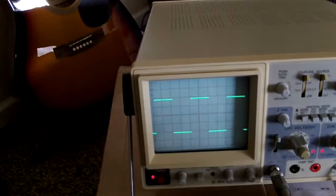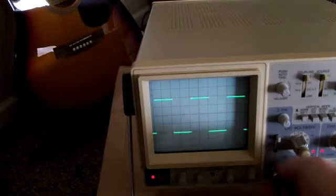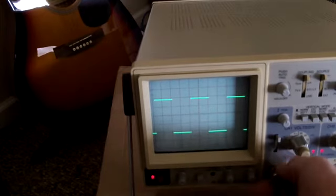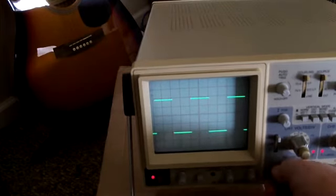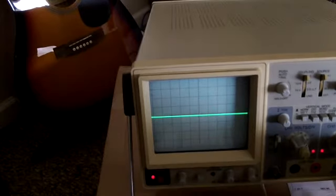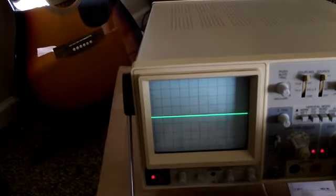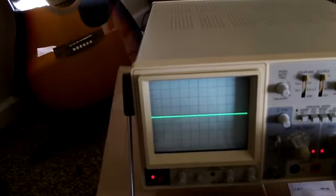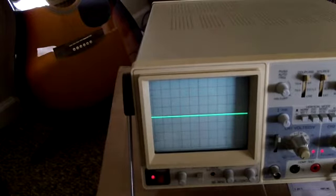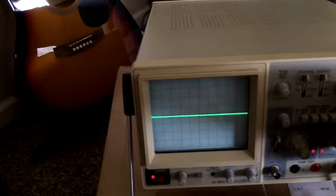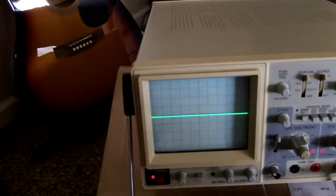Now the only thing I haven't been able to do is get it to work on the other channel. Maybe I'm doing something wrong. I'm not that familiar with dual trace scopes or scopes period for that matter. I don't know. I've got that set pretty much the same as the other one.